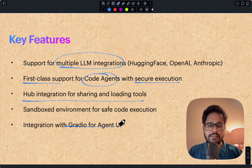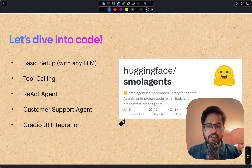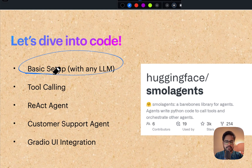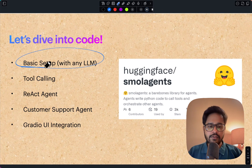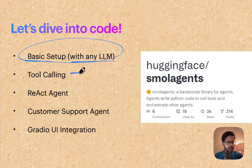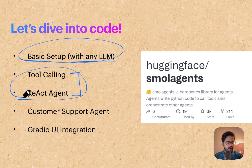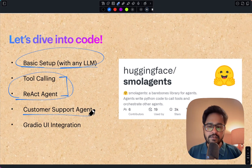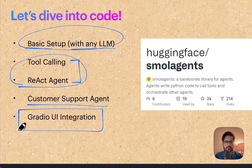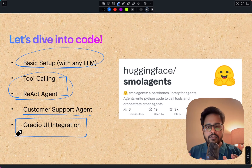Here's what we'll do in this video: we'll start with a basic setup of a smolagent, use LiteLLM to show how you can make it work with any LLM, then look into tool calling, create a ReAct agent, create custom tools and a customer support agent, and finally show how to create a Gradio UI integration for your smolagent.